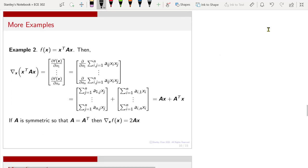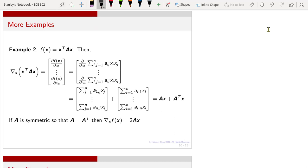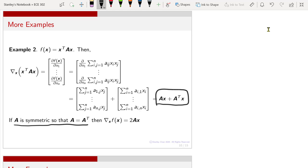For another example, if you have the scalar field f defined as the quadratic term x^T A x, and you take the gradient with respect to x, following the definition you get A x plus A^T x. Now, if A is a symmetric matrix so that A equals A^T, then the gradient of this scalar field f gives you 2 times A x.